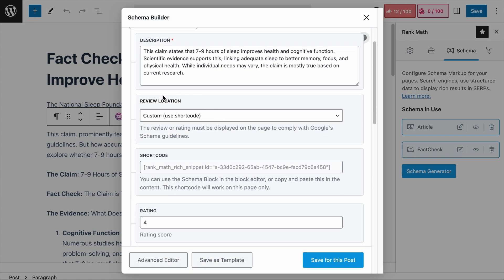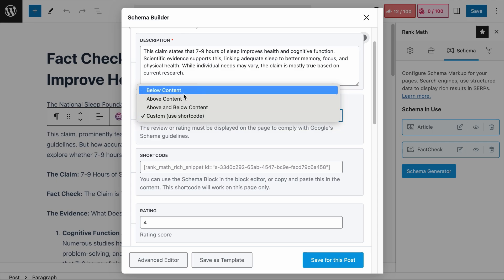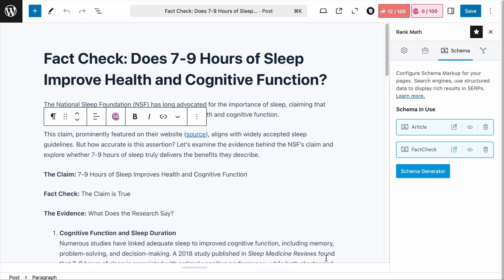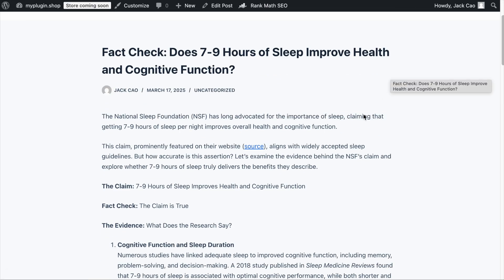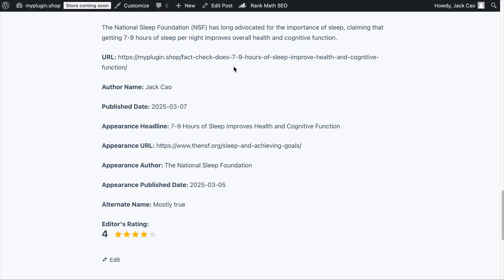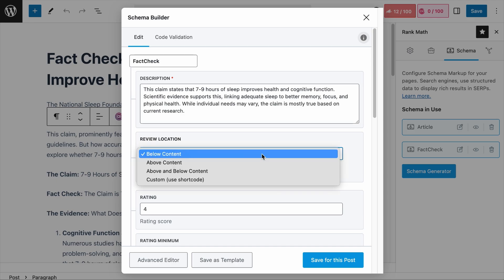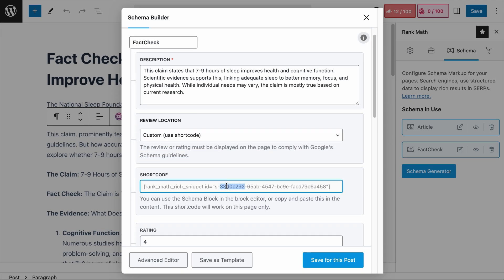We haven't talked about the review location field yet. You can add the schema details — for example, below the content. After saving, visiting the page shows that the details added to the fact-check schema markup appear at the bottom of the page. The review location field gives you the option to display the schema details in the position you want. If you want to place the information in a custom location, select the custom option and paste the provided shortcode anywhere on your page. If you don't want to display the details at all, simply don't paste the shortcode.